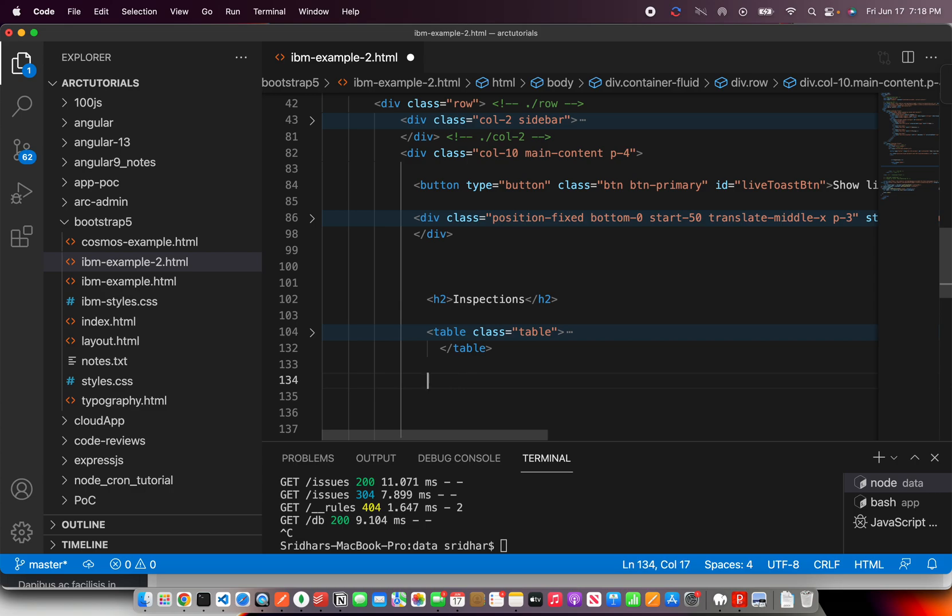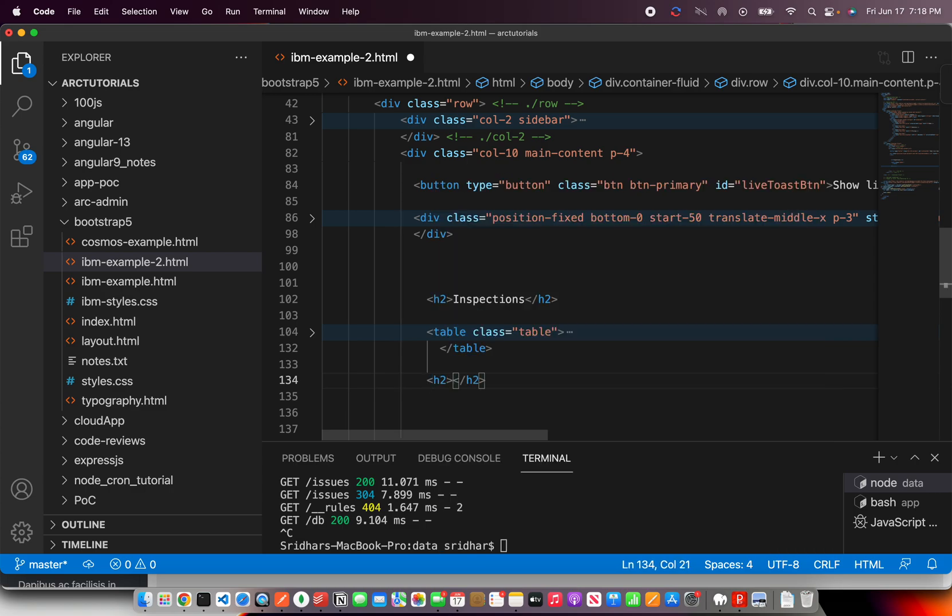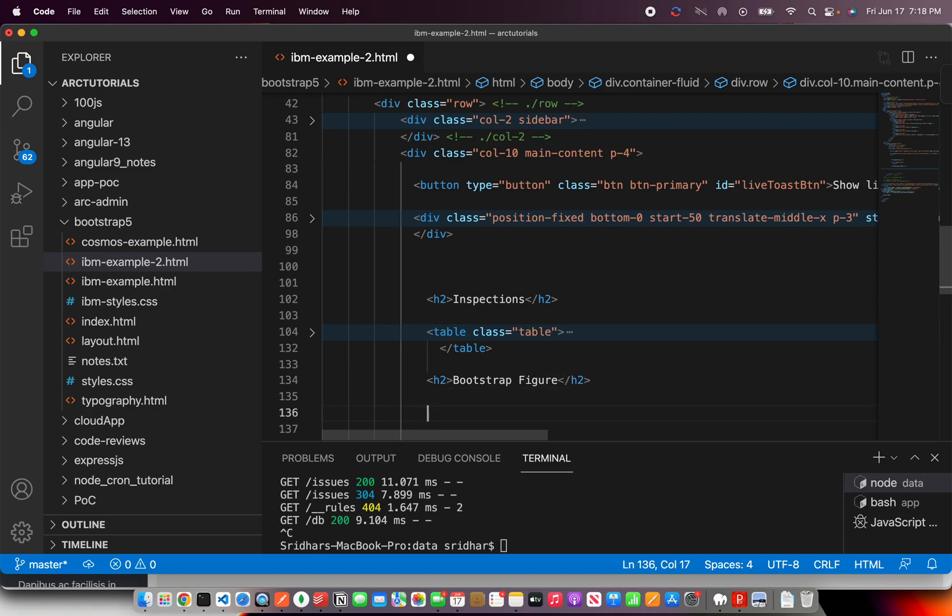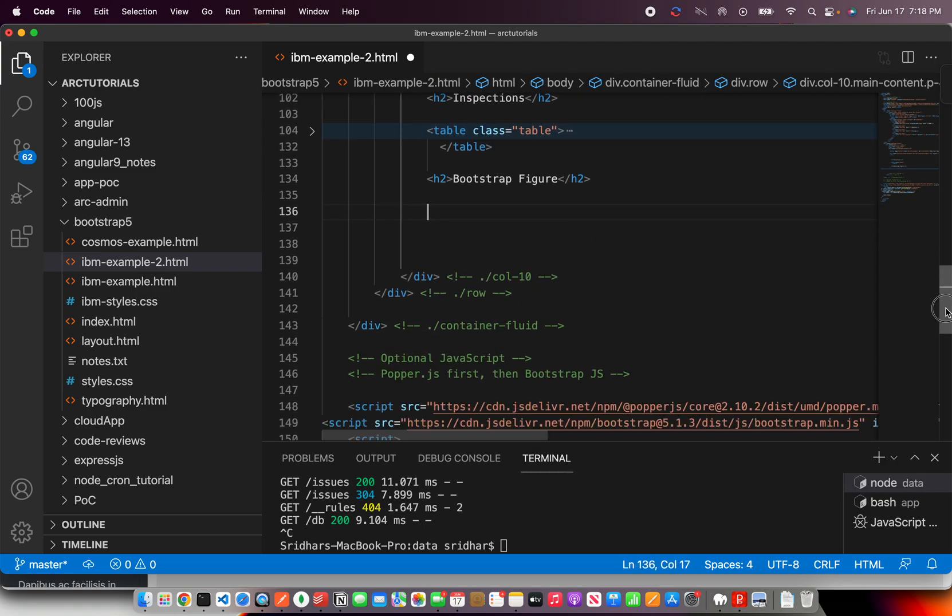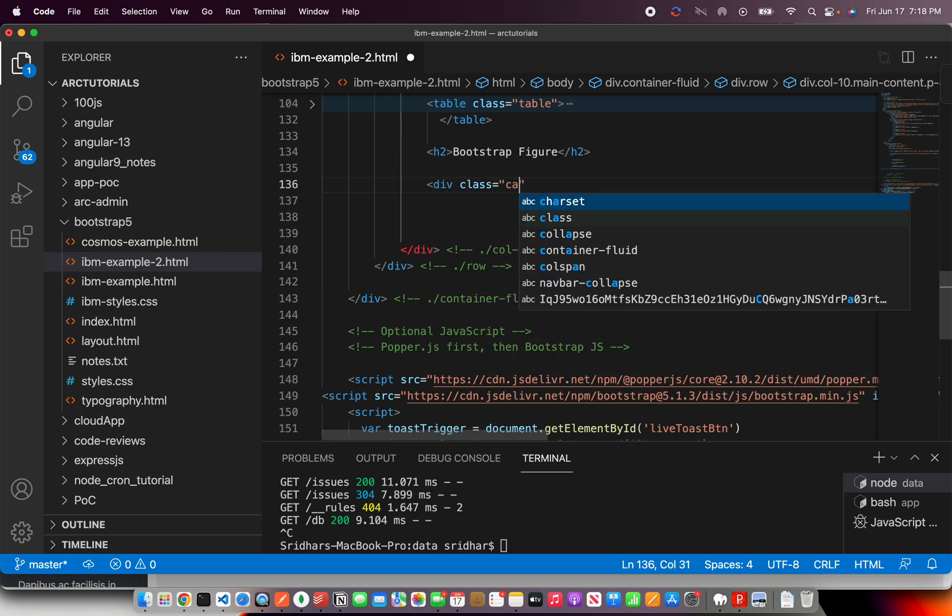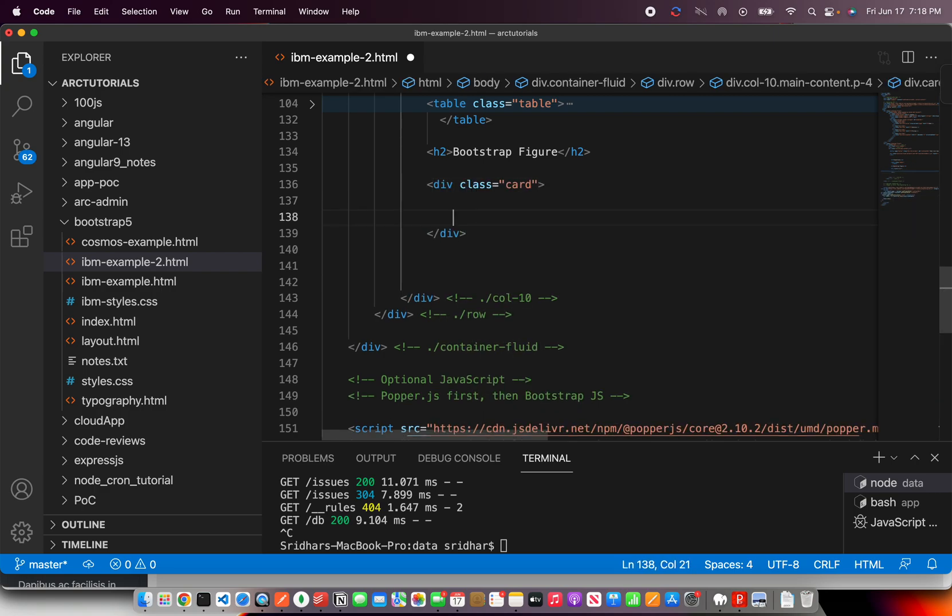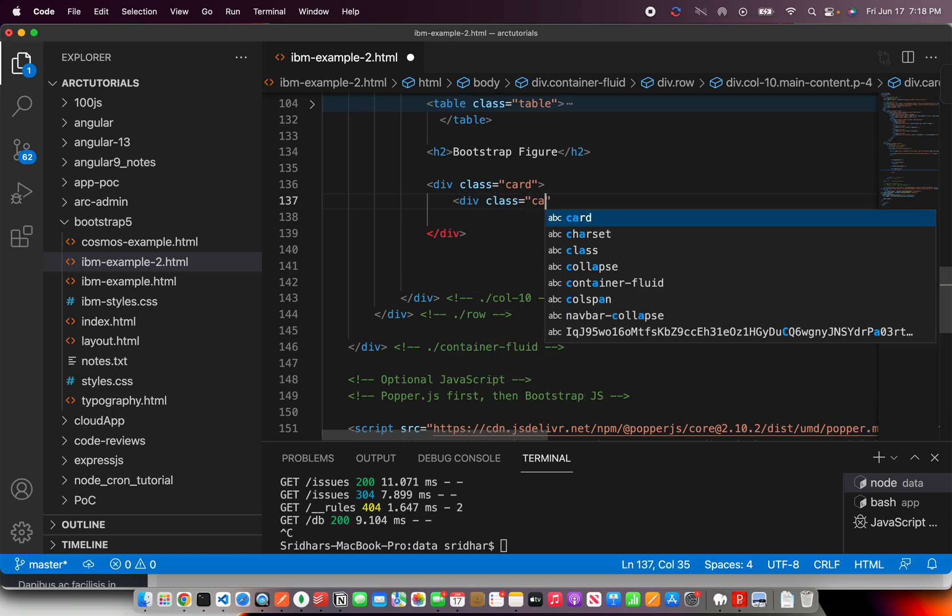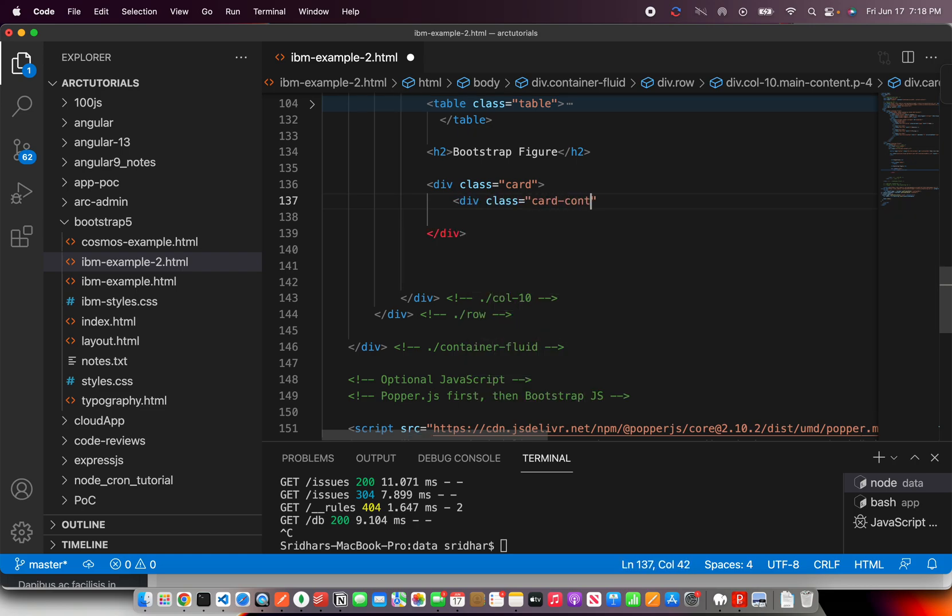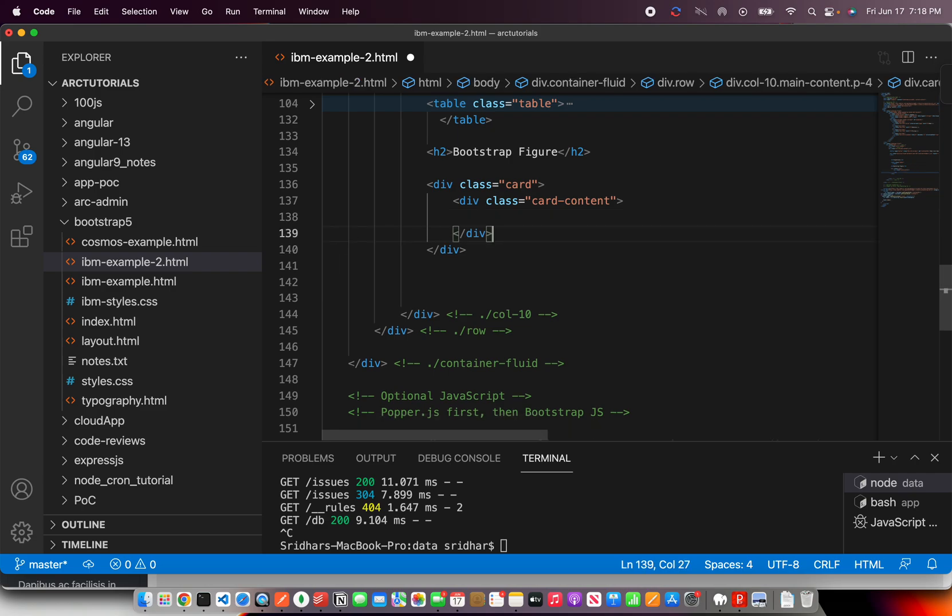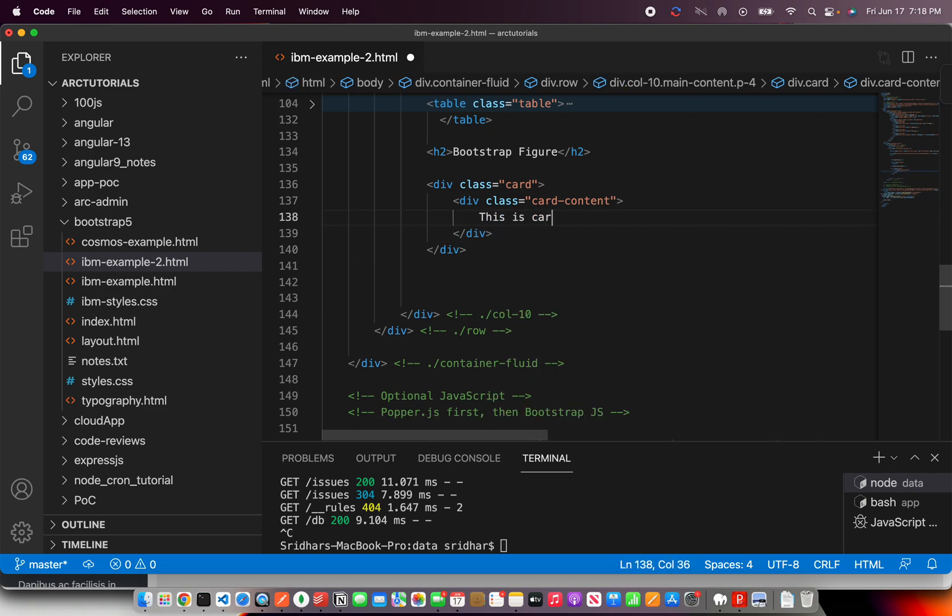So, let's throw in first H2 tag and say Bootstrap Figure. Now, here I'm going to throw in a card so that we can have some of our data all aligned in one place and the div class equal to card content. Quickly test it out.